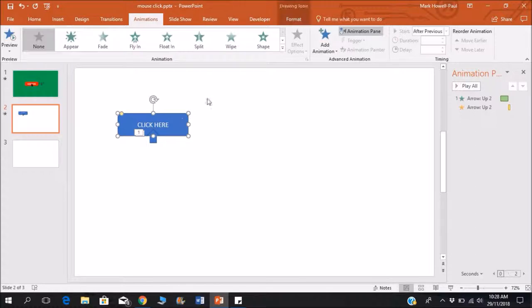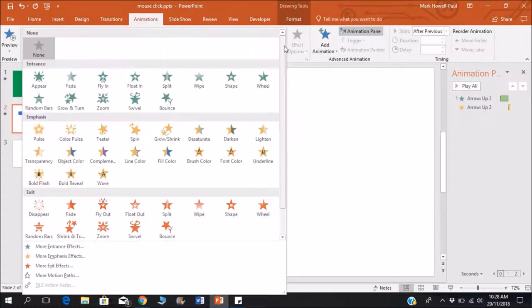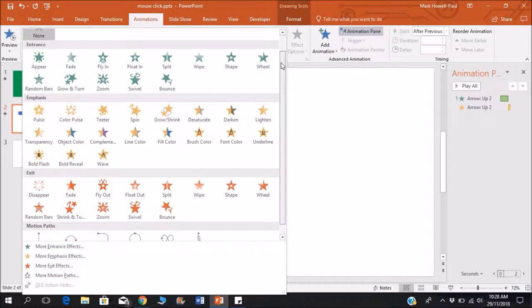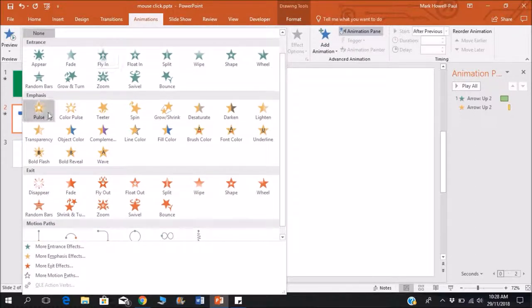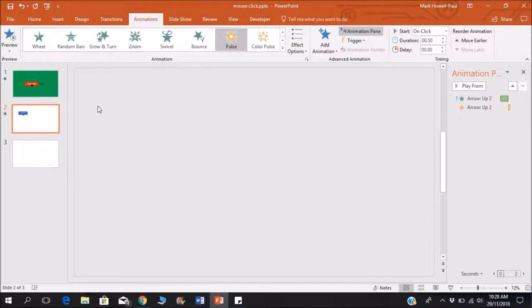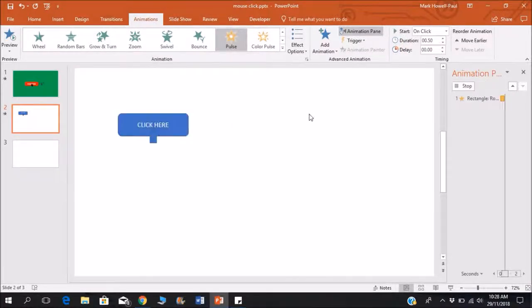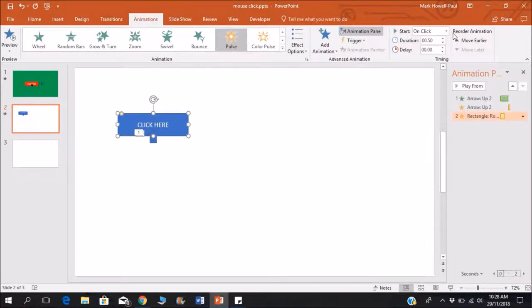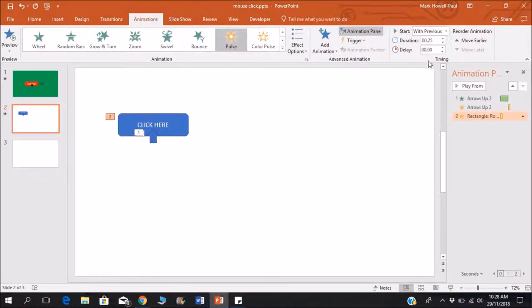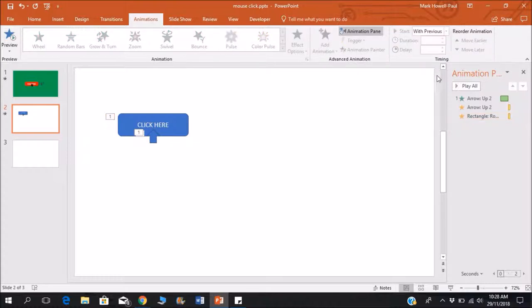And then I'll give this one a pulse animation to show that it is being clicked. And I'll also put it on 25, and I'll play this with previous, and I will just change the delay.